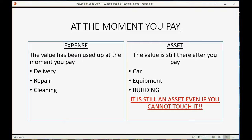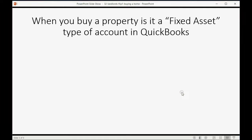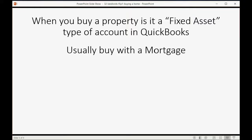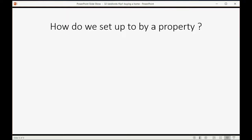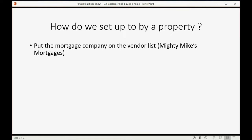When you buy property, it is a fixed asset type of account in QuickBooks. You usually buy it with a mortgage: you give the down payment to the bank and the bank gives the mortgage money to the previous owner. To set up to buy property, first we have to put the mortgage company on the vendor list — in this case, it's Mighty Mike's Mortgages.